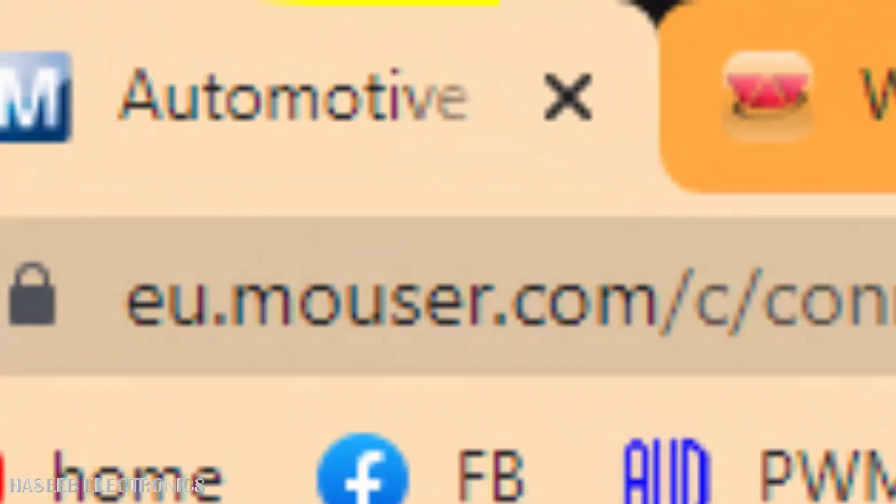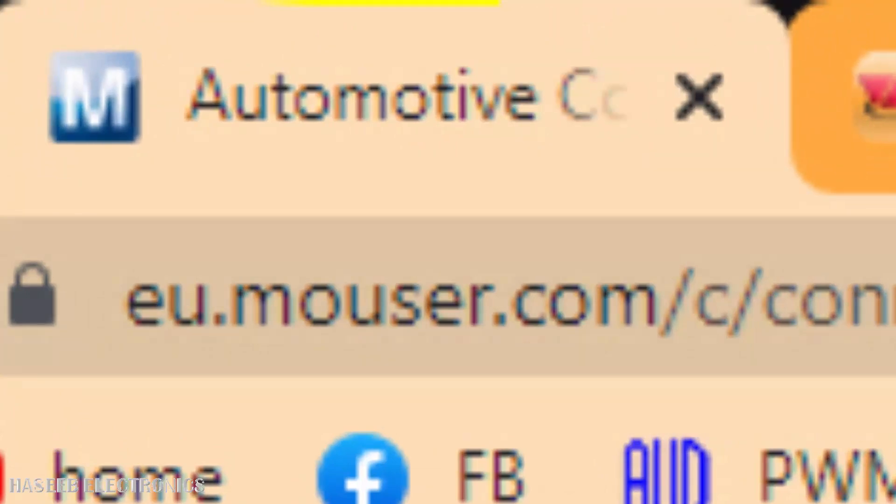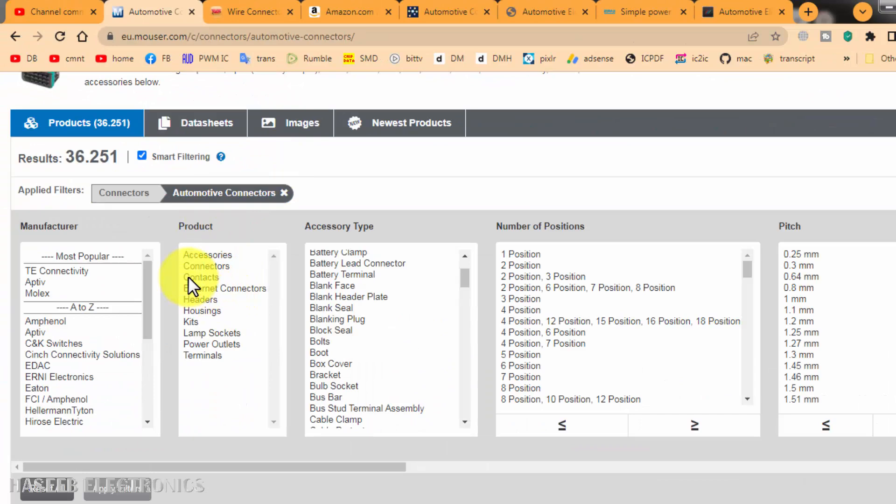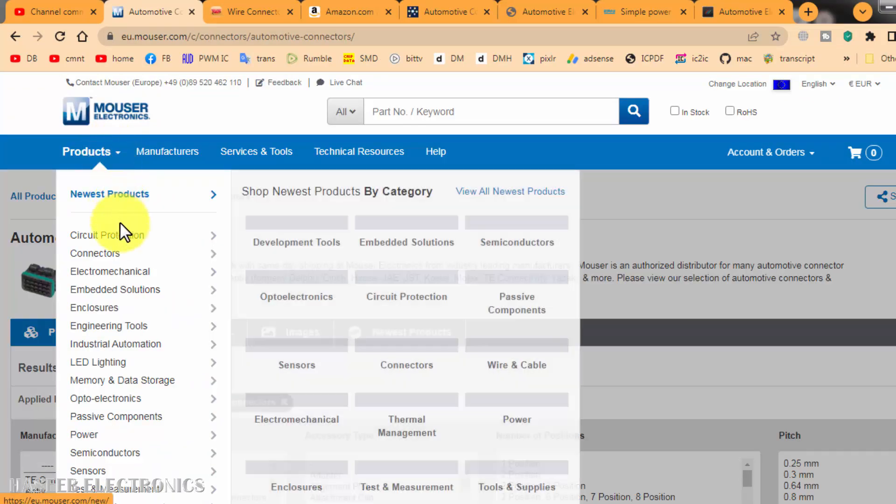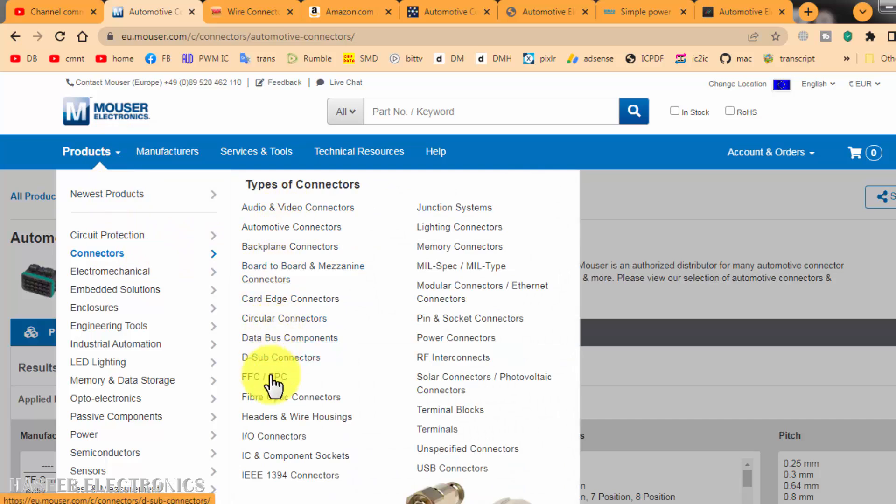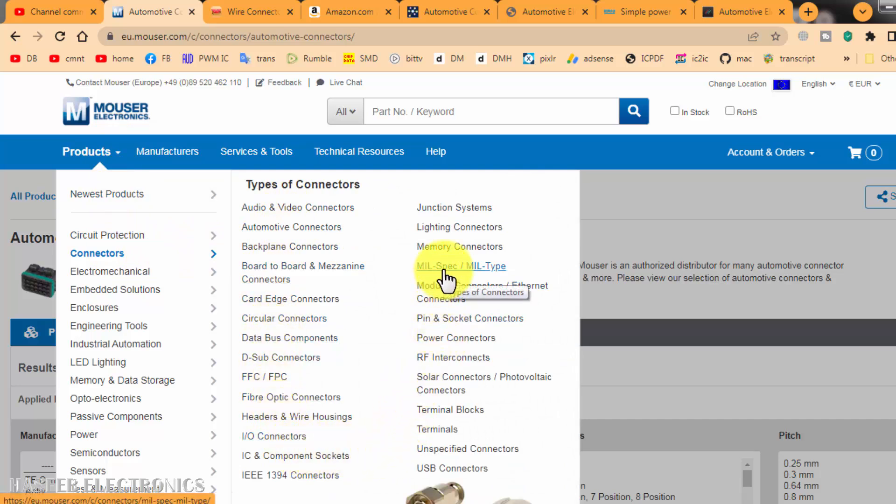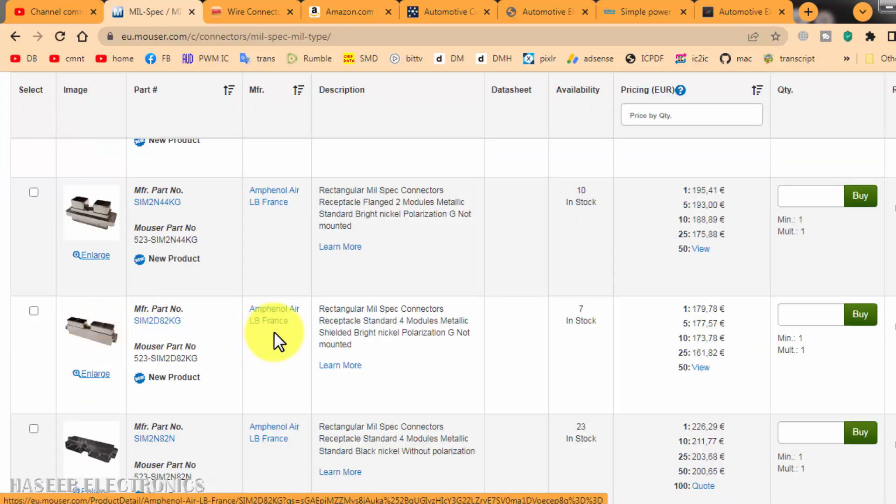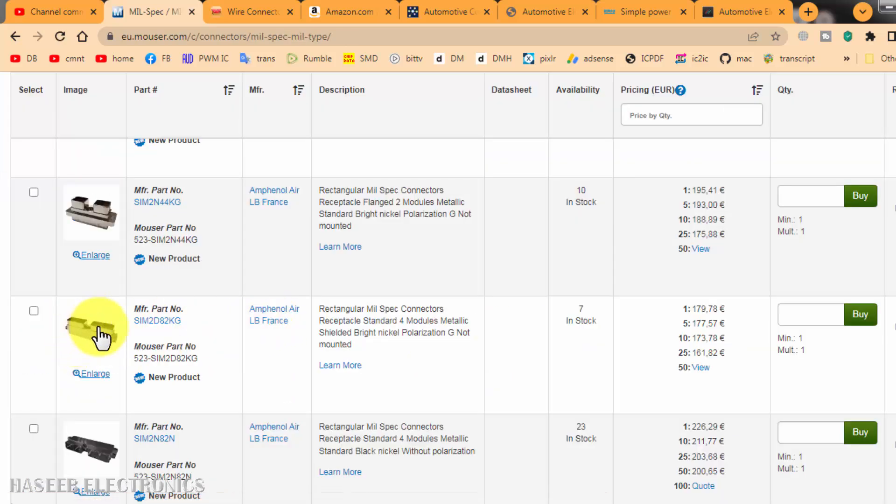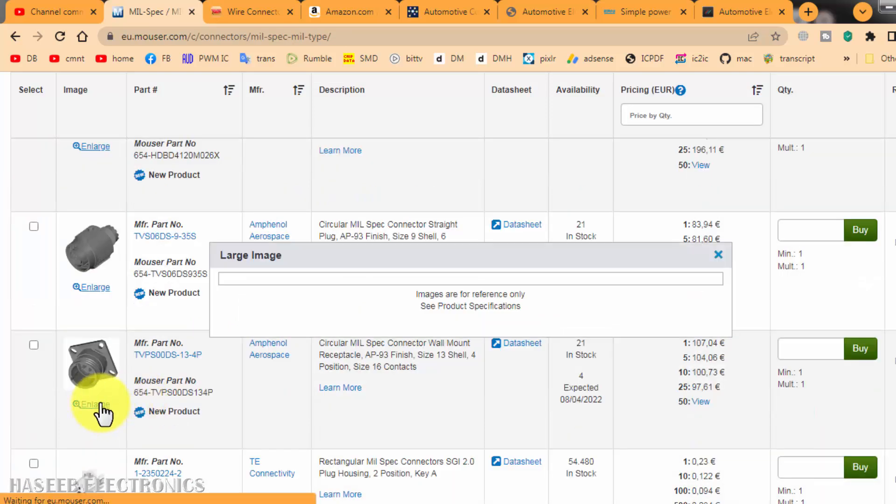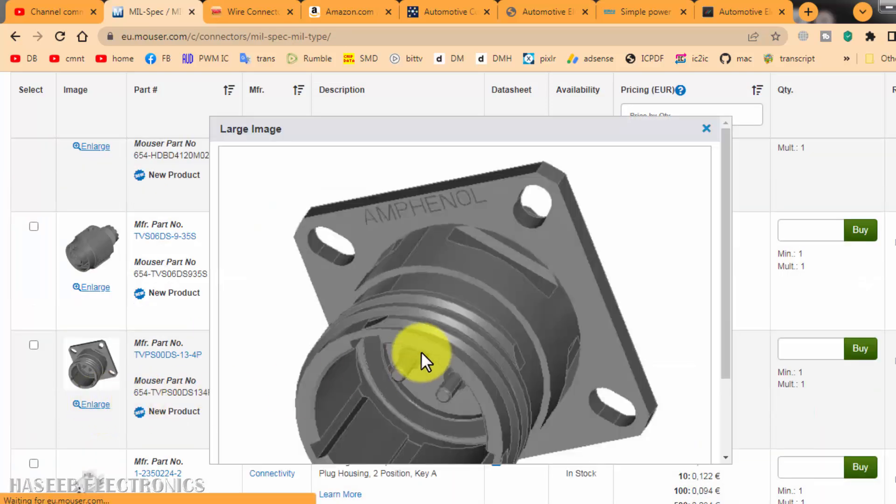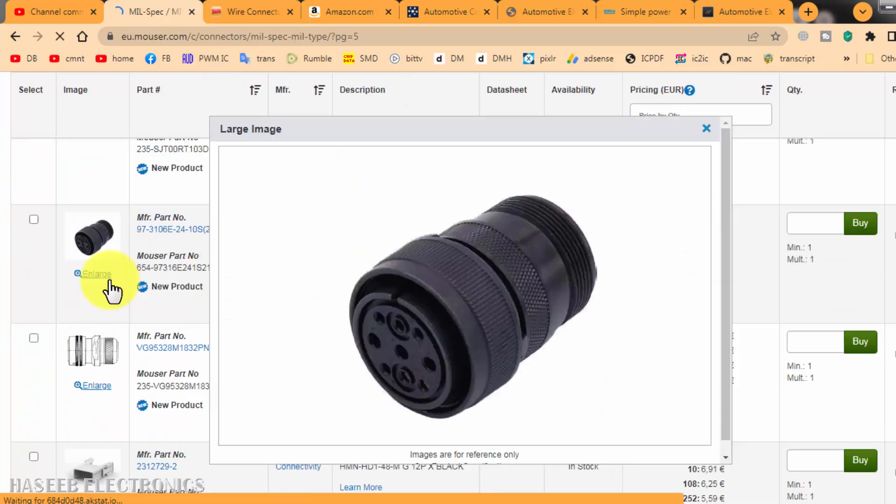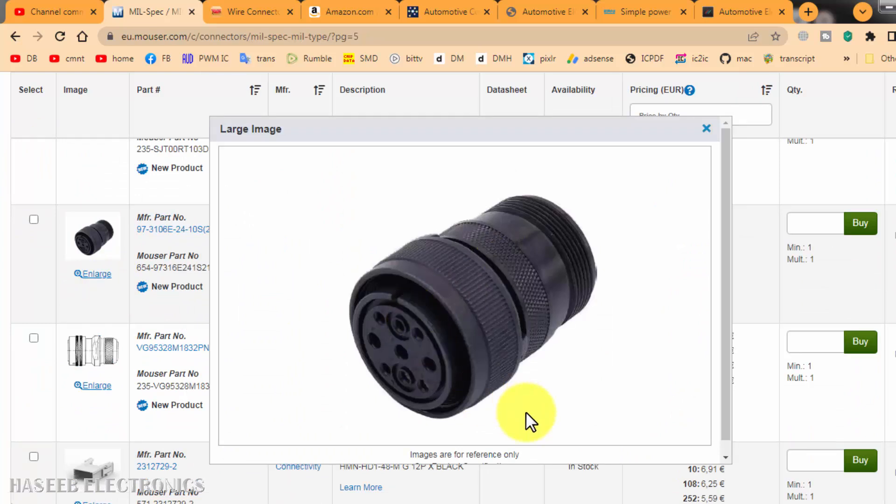Then Mouser Electronics also has a very big database. Go to Products, Connectors, and you can select your required connectors. For example, you need military spec or military type connectors. Like here, if you know Amphenol France, you can check the connector pinout layout. Like this, we can find our required component.